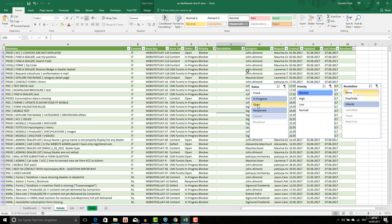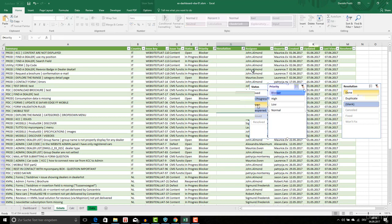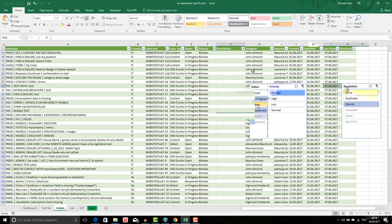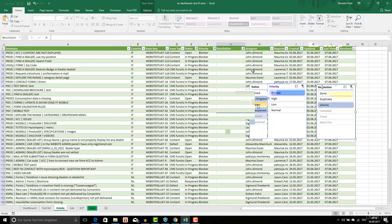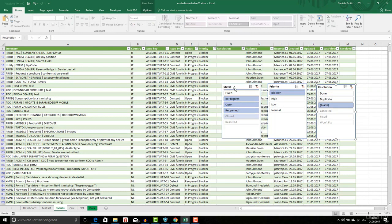We are going to use slicers for pivot tables to create dashboards with pivot tables. This was just an overview to show you the functionality.